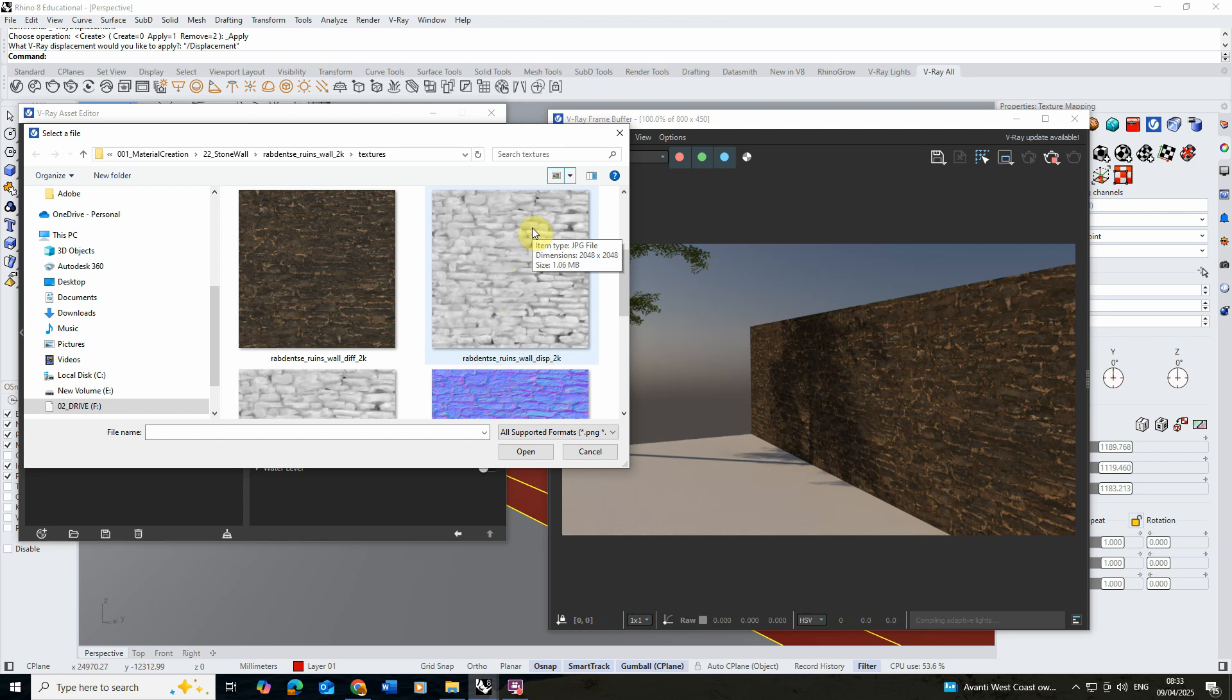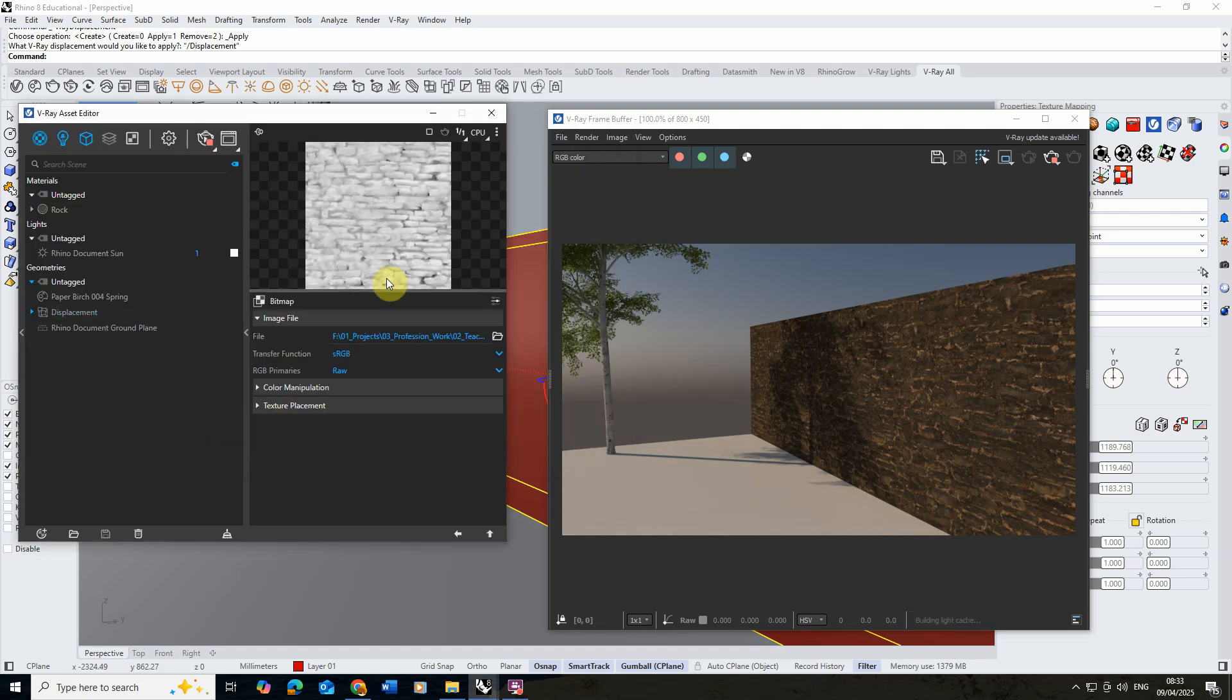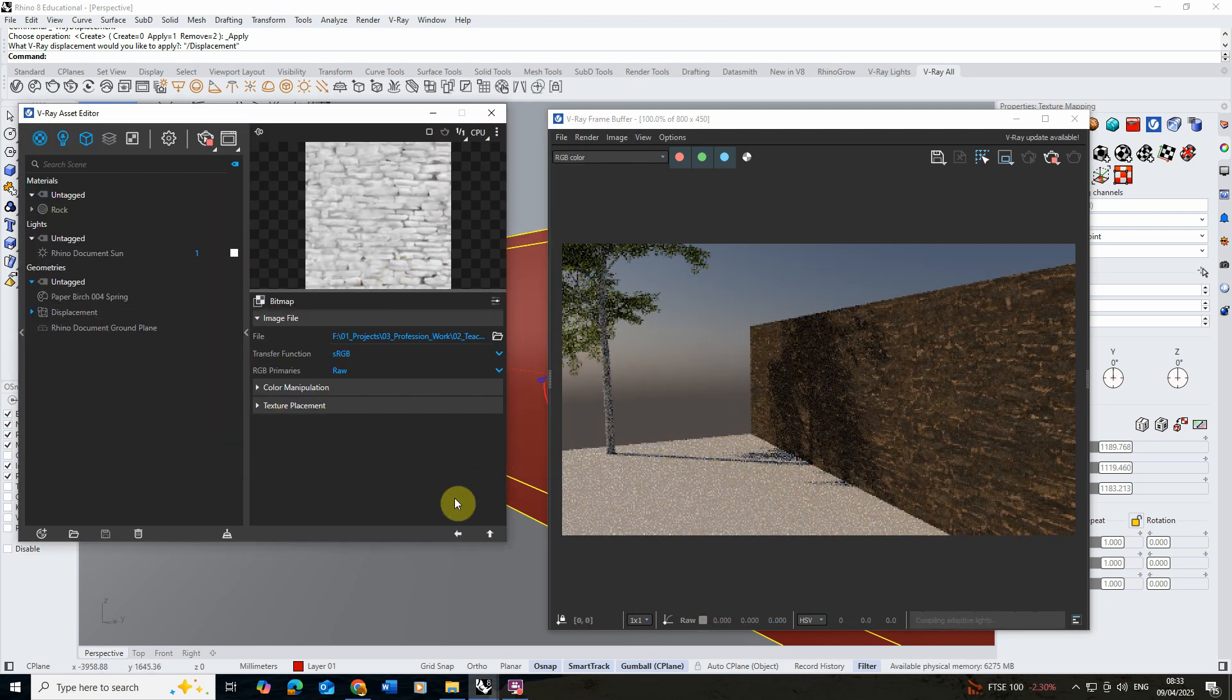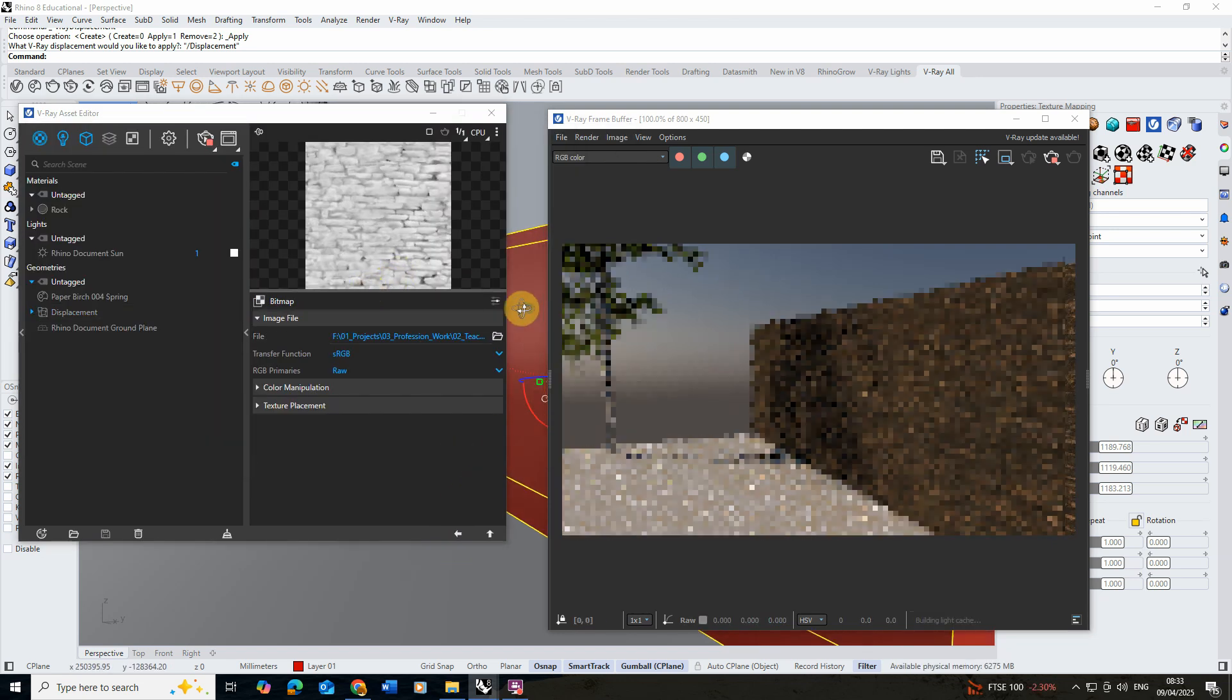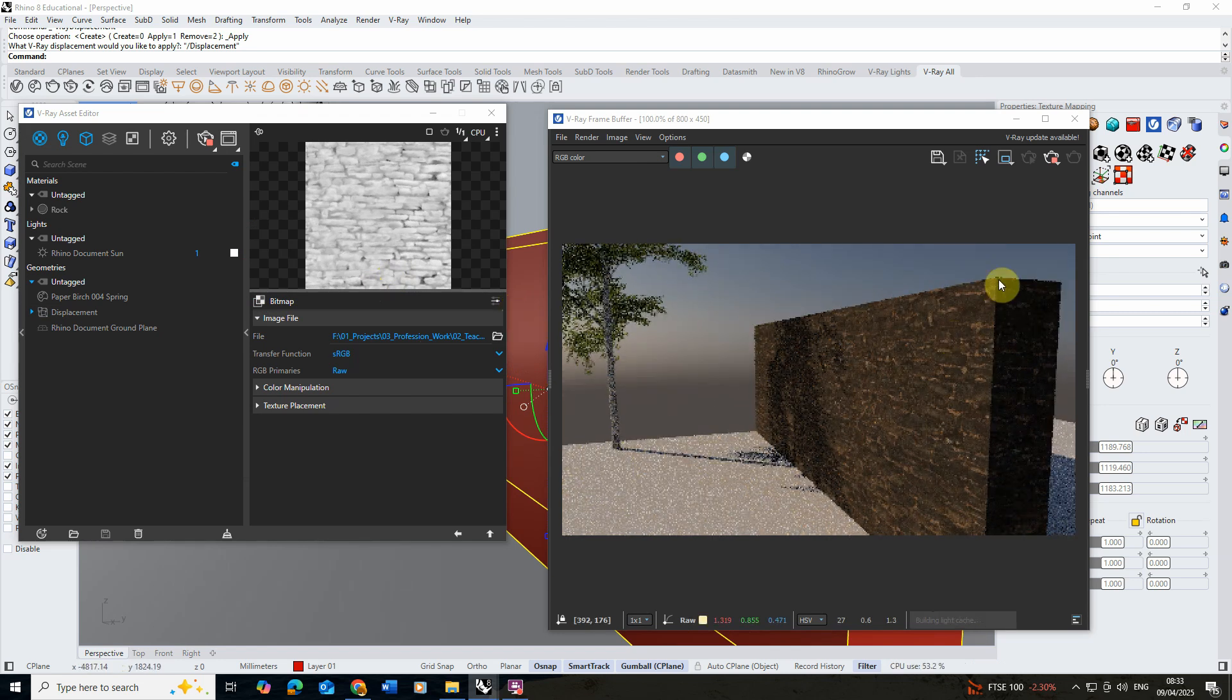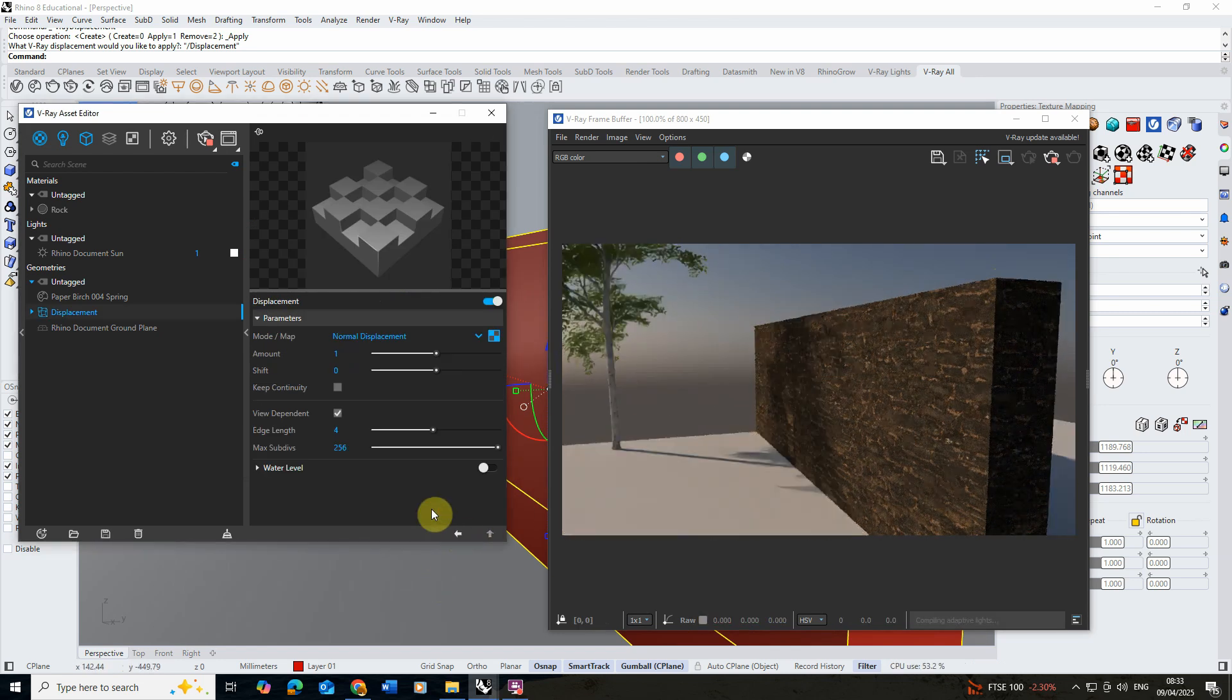This is going to give the illusion that the rock is actually deforming and looking like a real rock surface. Once I hit open you'll notice that there's a slight update in the render but there might not be any visible changes just yet.